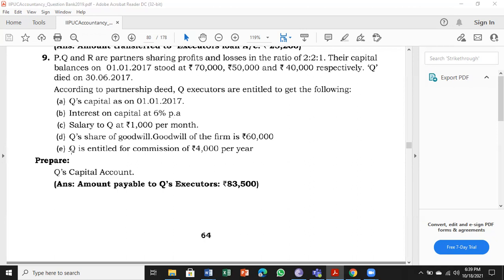Q's share of goodwill is also to be given. For goodwill, the information provided states the goodwill of the firm is 60,000 — that belongs to all three partners P, Q, and R together, and we have to find Q's share. Additionally, Q is entitled to a commission of rupees 4,000 per year. He was alive for six months so commission is given only for six months. There are five adjustments in total — this is a typical six-marks problem.